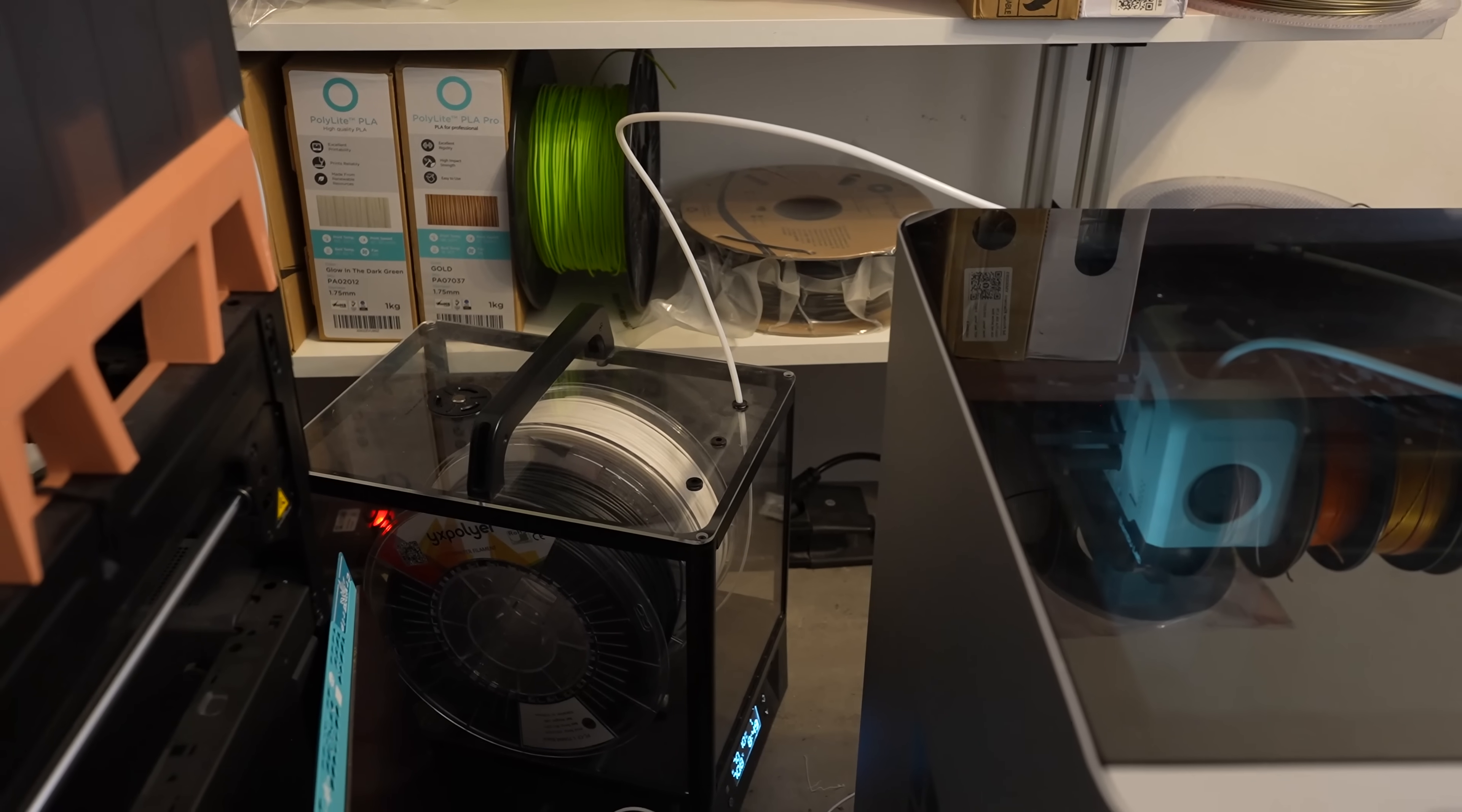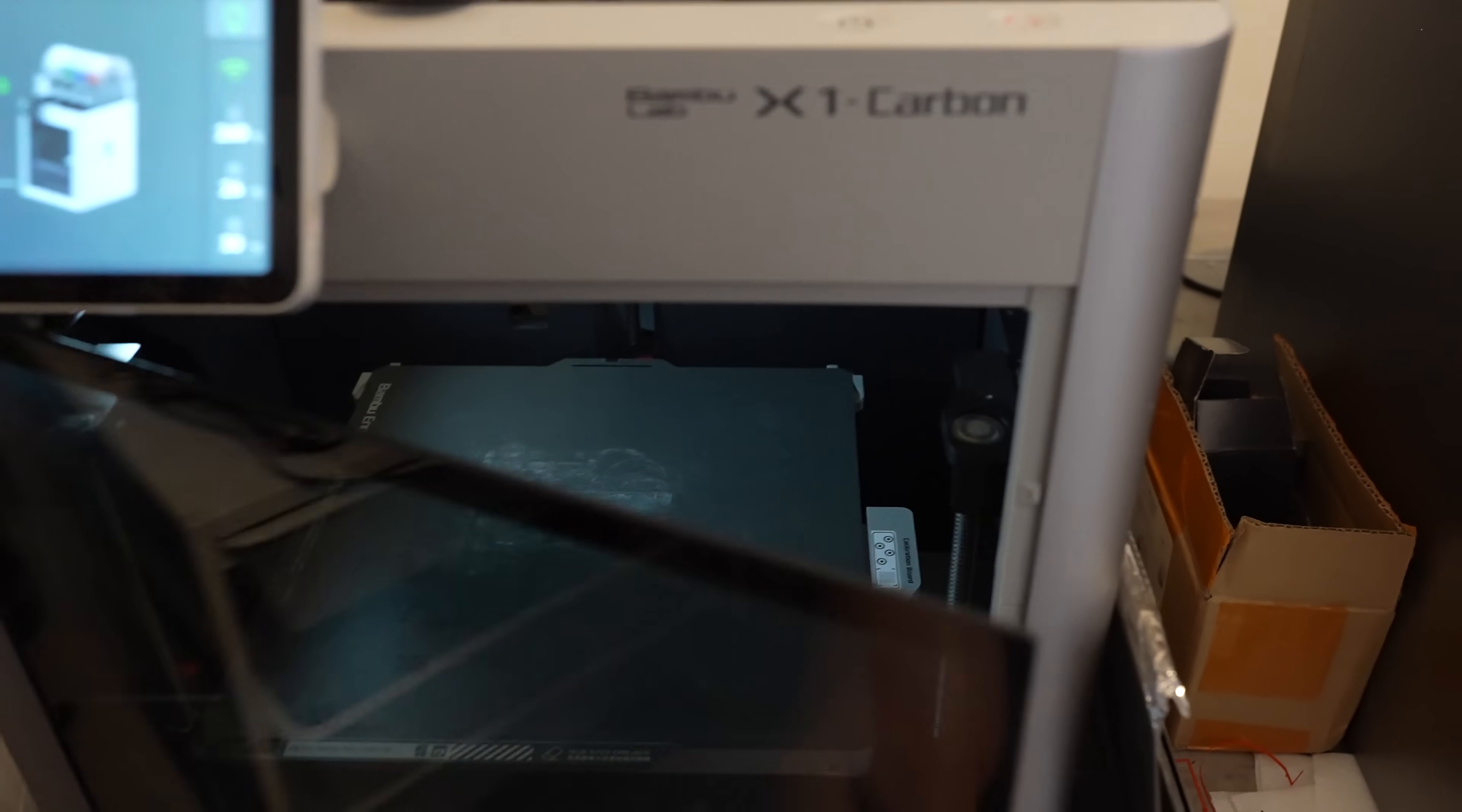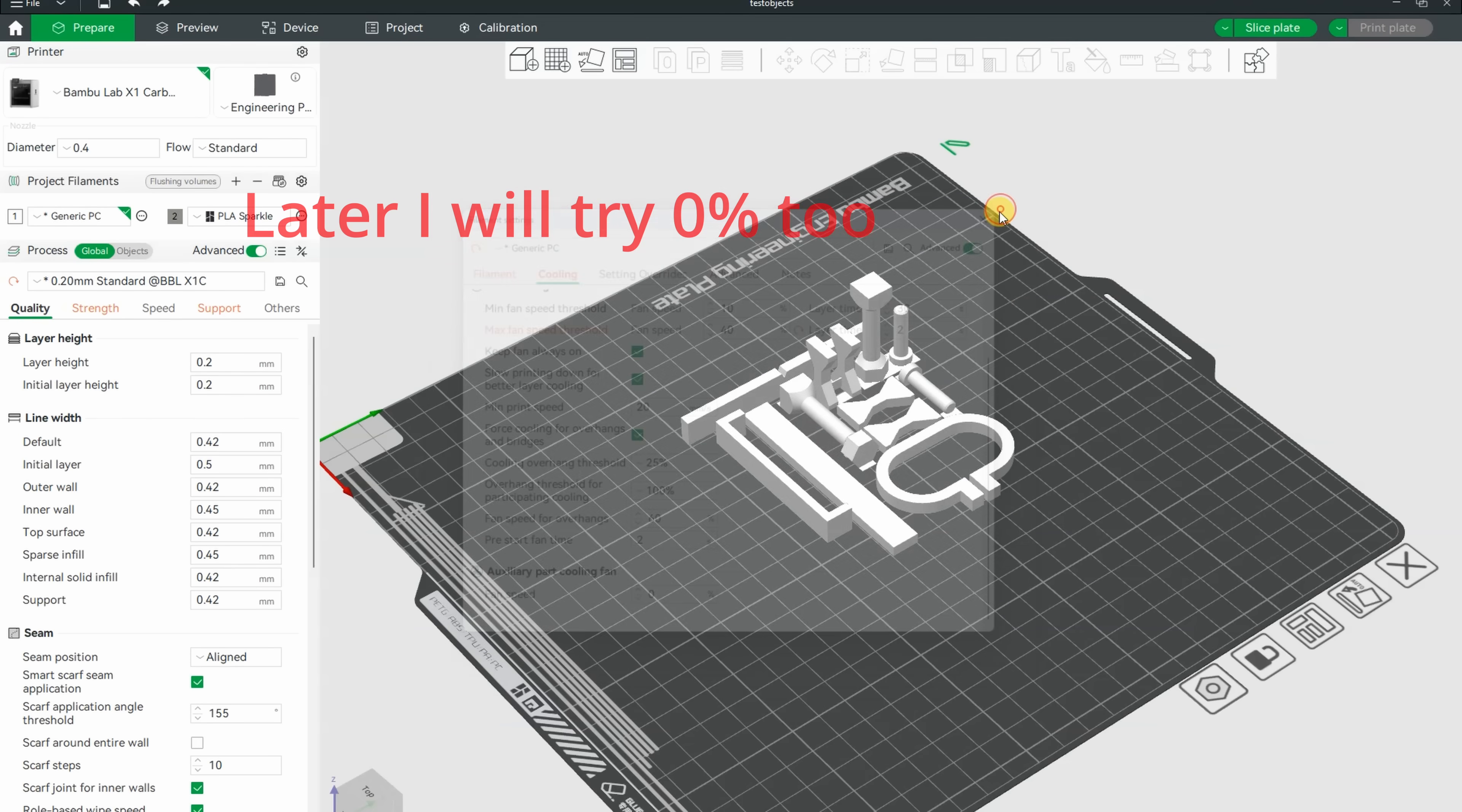The printing will be also from the filament dryer on Exon Carbon. I'm using engineering plate with some glue on it and the doors will be closed. Let's see the settings in the slicer. Generic PC is a start profile, but I reduced the maximal flow to 12 and increased the print temperature to 285 degrees Celsius. Also, I reduced the cooling from 60 to 40 percent.